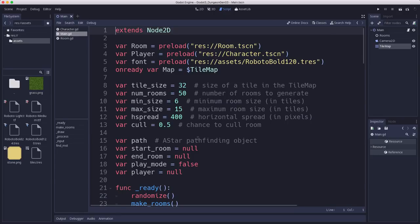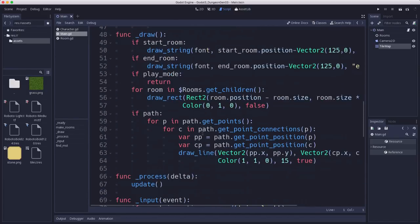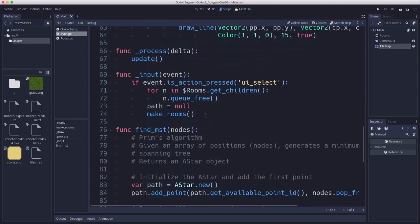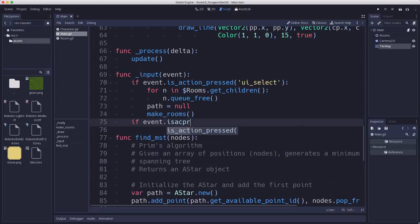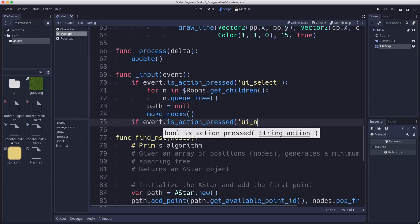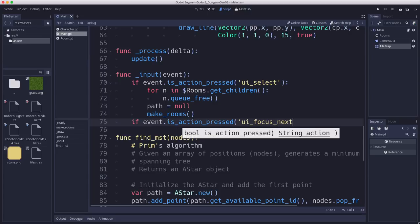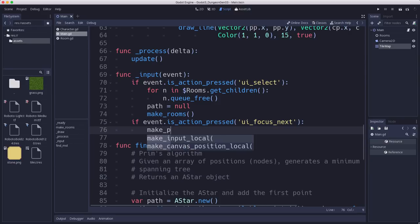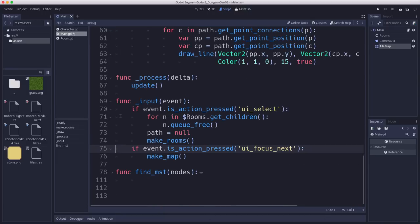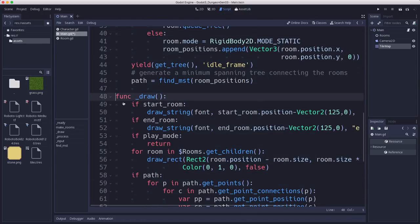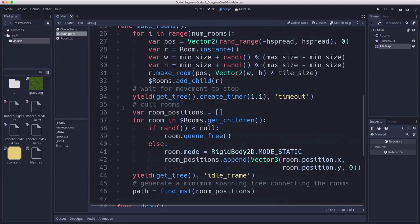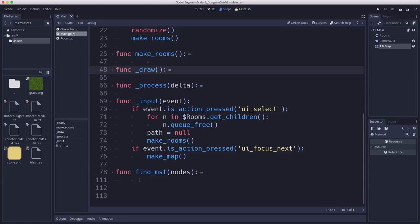Now since we have the visualization running of the room spreading out and the path being drawn and I want to keep that, we're going to manually trigger making the map. So here in our input we're going to add a new event and we're going to say press the tab key. We're going to call make_map with that and that's going to generate our tile map. Let's collapse find_MST.